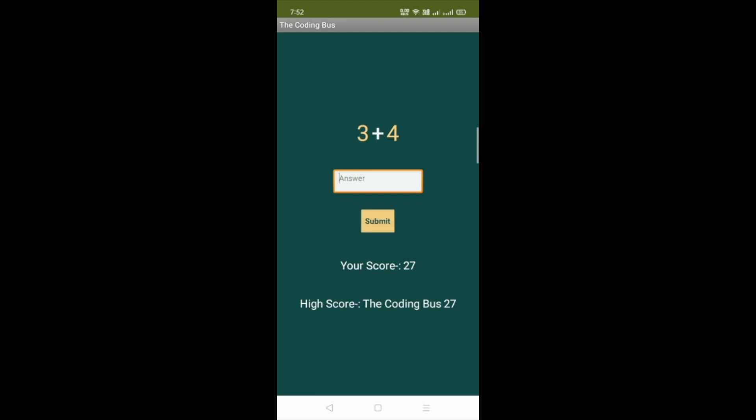I will give you this APK file in the description, so you can play this game and your name will display here like this. Tomorrow we will learn how we can create this game.